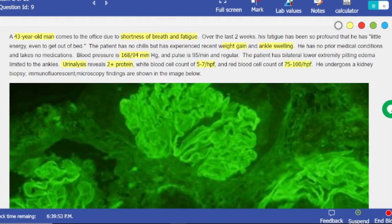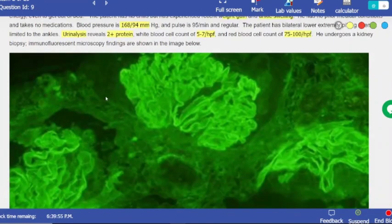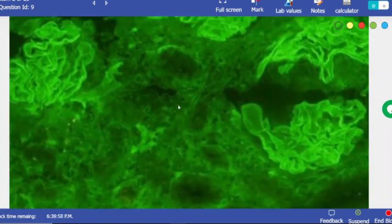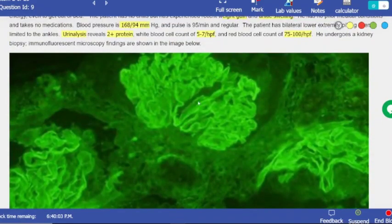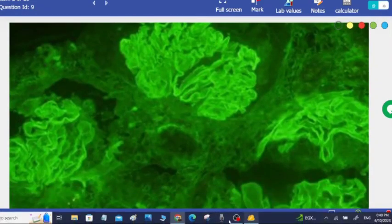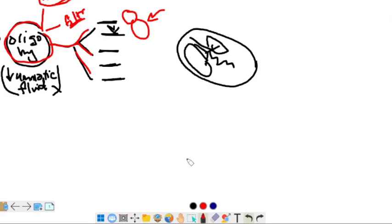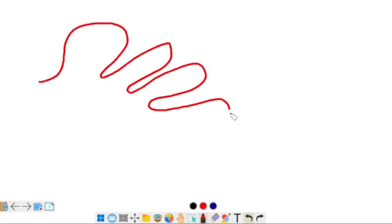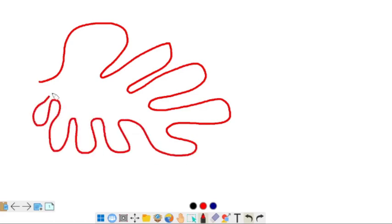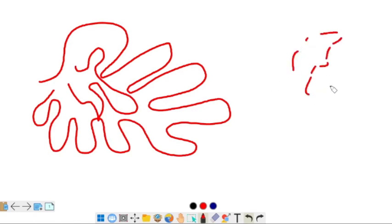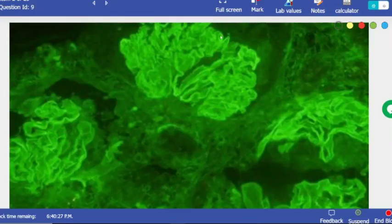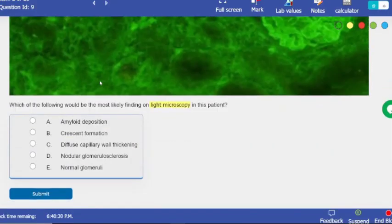He undergoes a kidney biopsy and immunofluorescent microscopy findings are shown in the image. This is linear accumulation — linear fluorescence. You need to know the difference between linear and granular: linear means antibodies against the glomerular basement membrane and the glomeruli light up completely. Granular means scattered discrete structures. This is clearly linear, so we're looking for something linear in the answer choices.